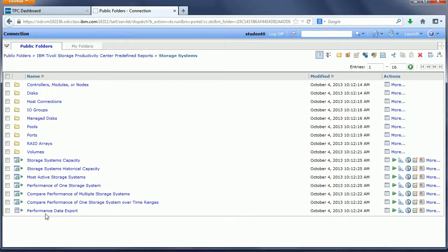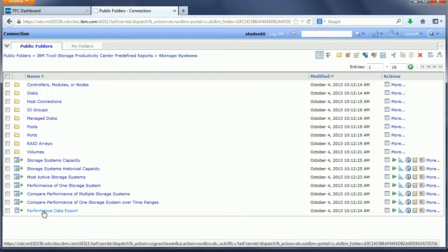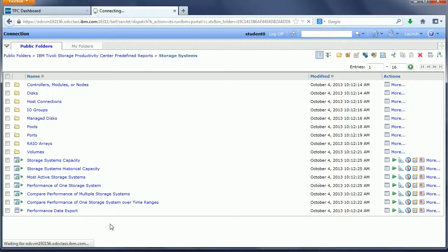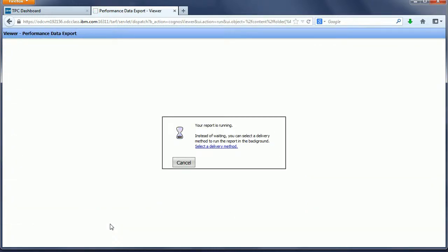On the very bottom, we'll have performance data export. We click on that, and it brings up the performance data export report.